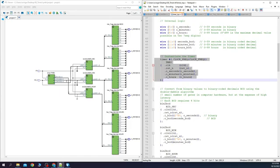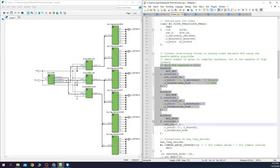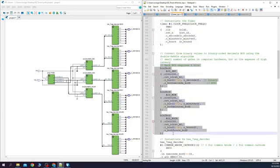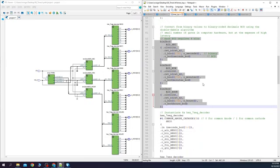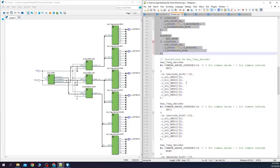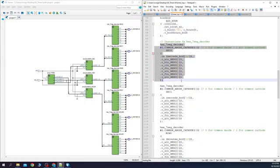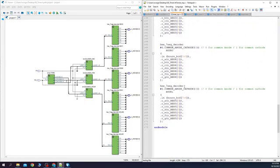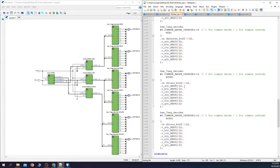We have the timer over here, the three binary to BCD converters over here, and six seven segment displays. Pretty cool, right?